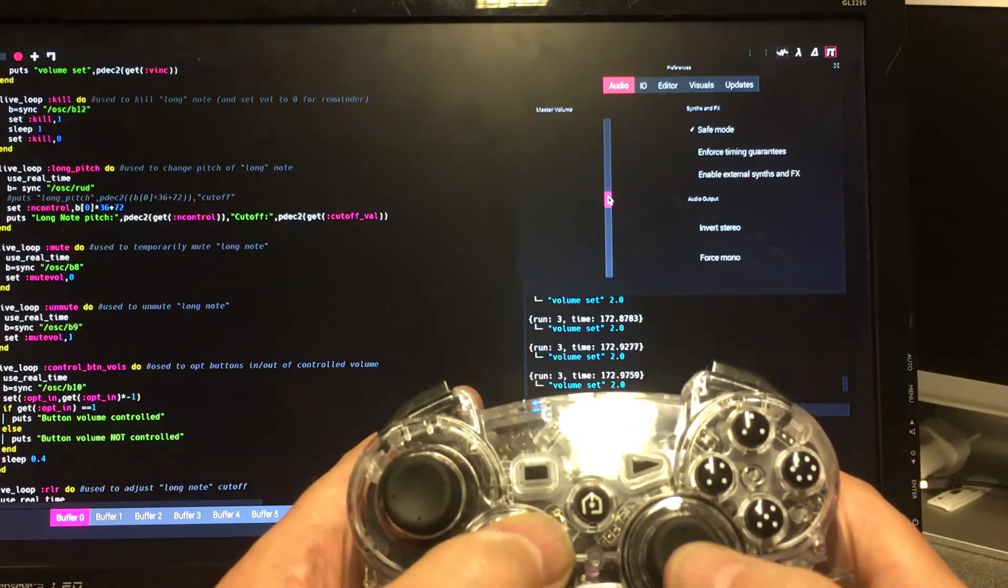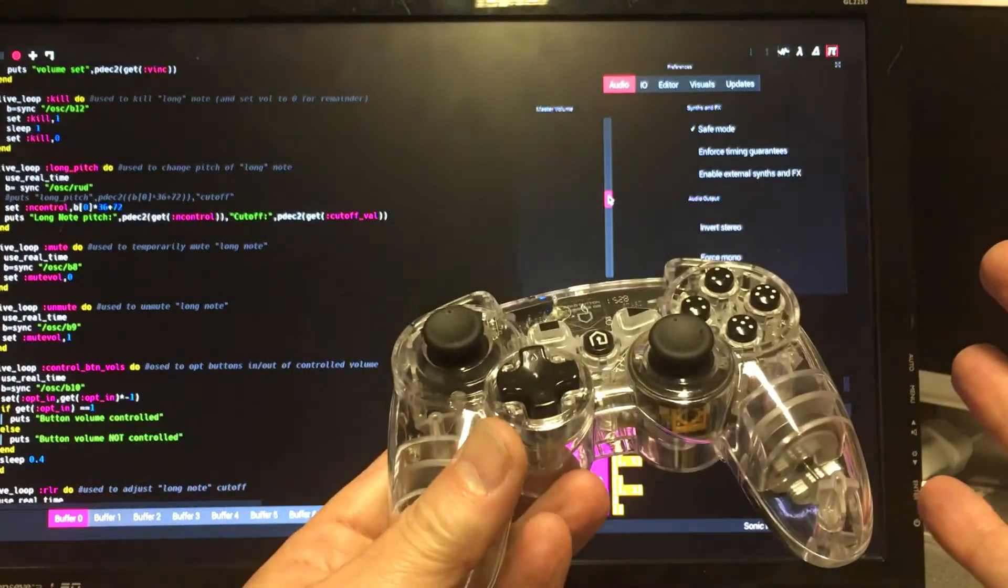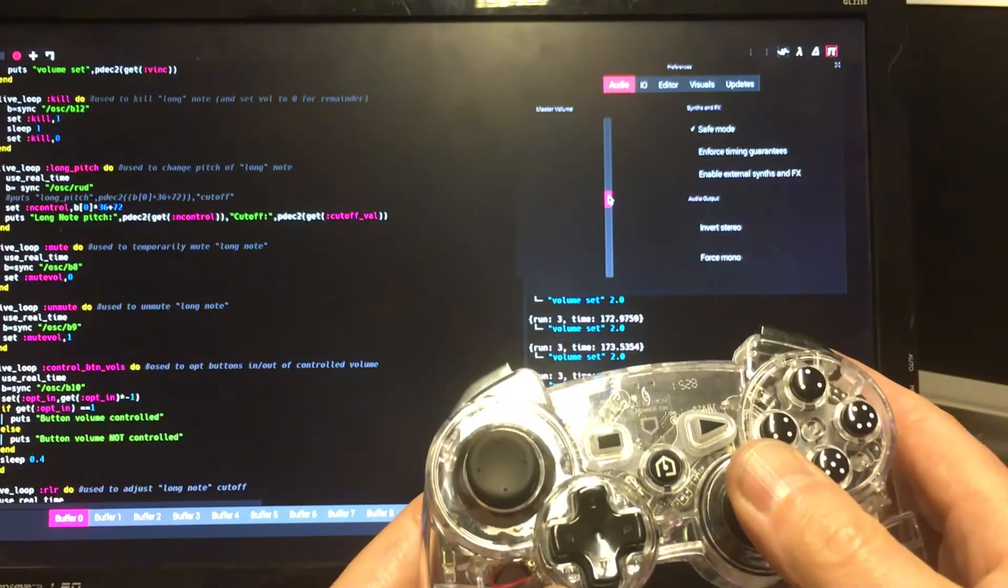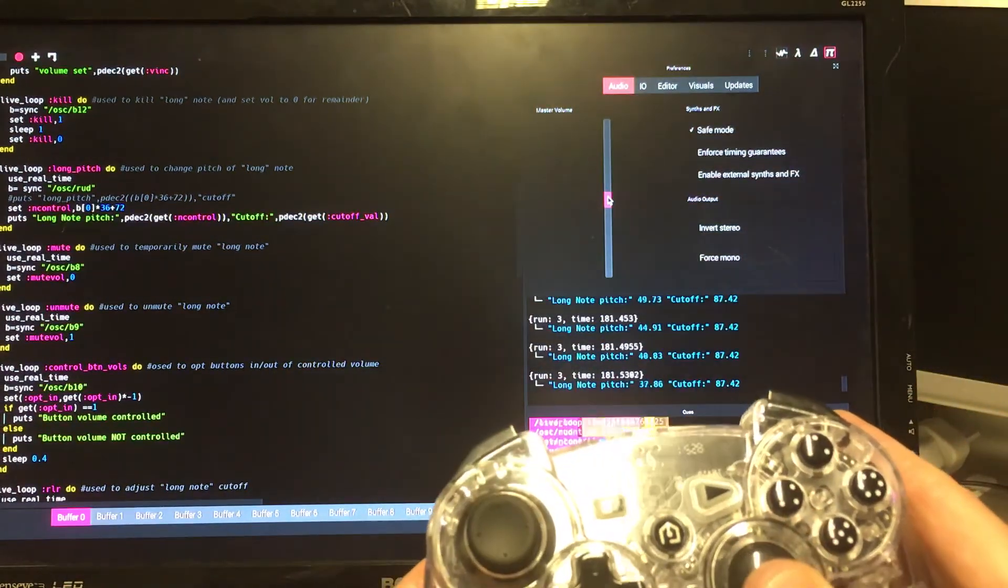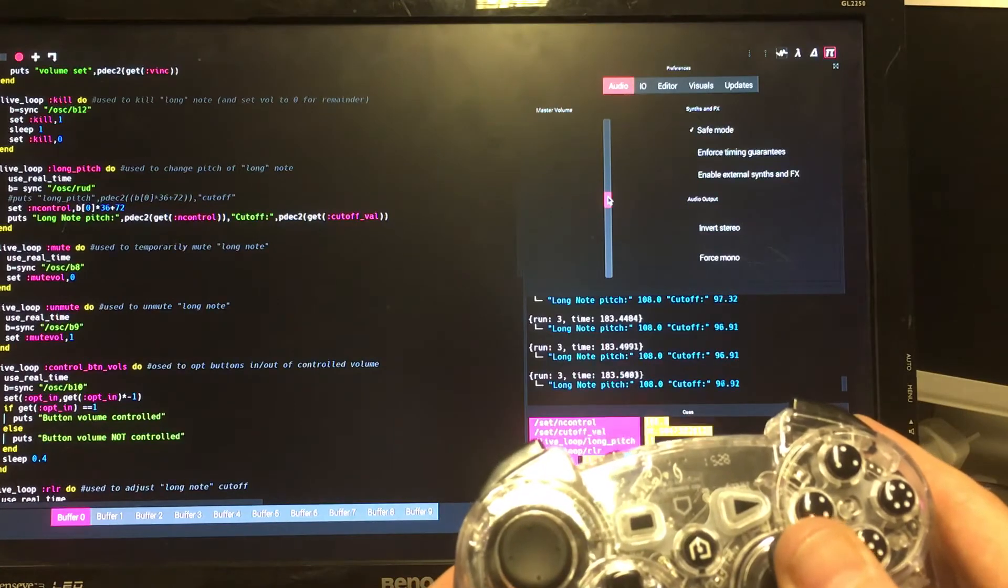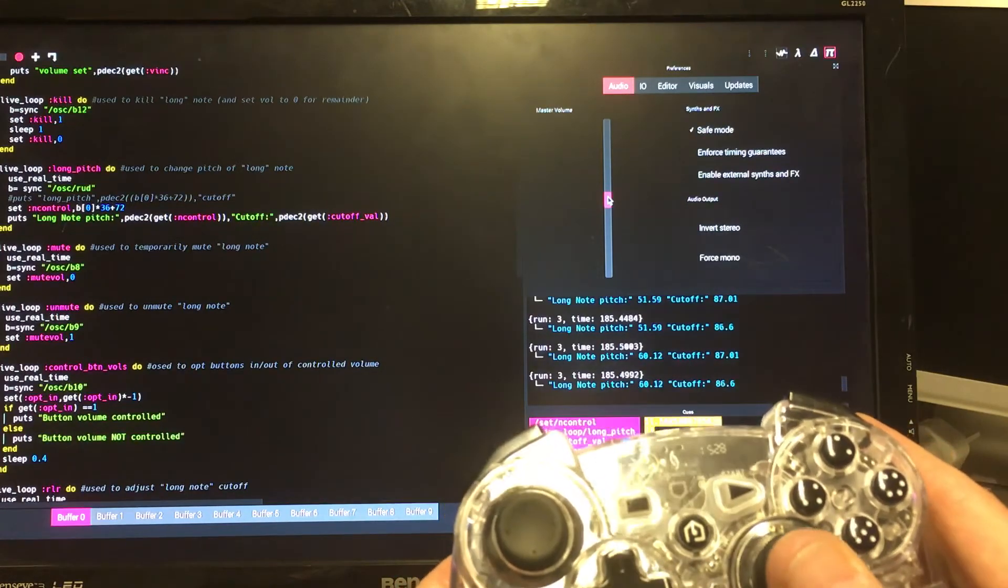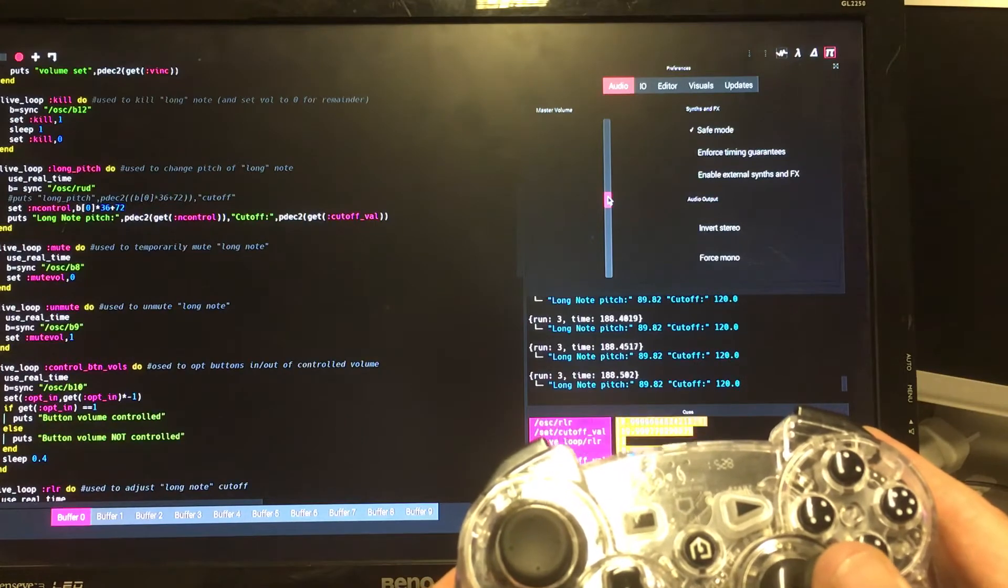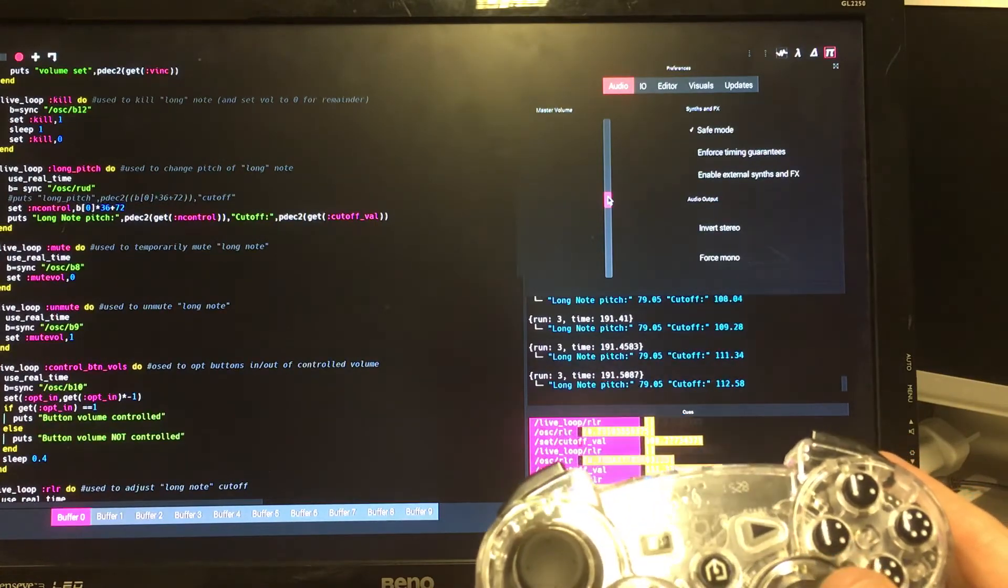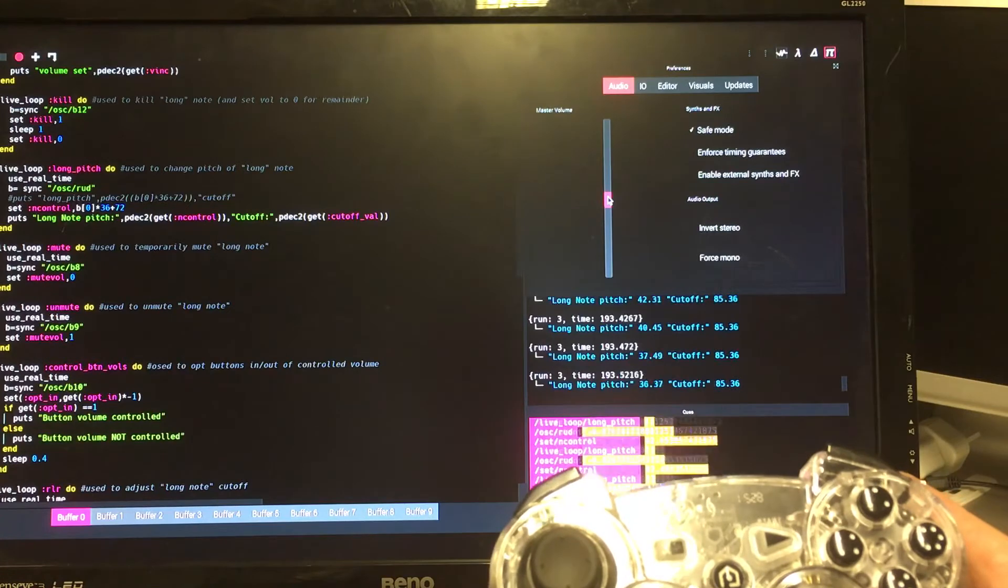I've not got any input going at the moment. The note's sounding. If I move the slider I can choose the pitch of the note going up and down. You can see it displayed on the screen there. And if I go left and right I can change the cutoff value. You can actually get some pretty groovy effects with this.